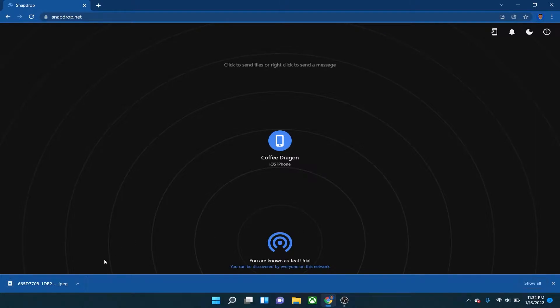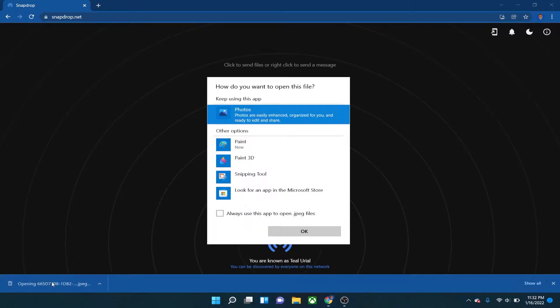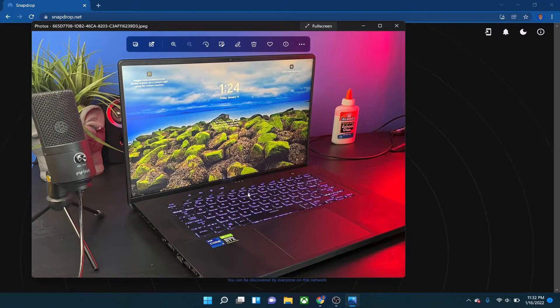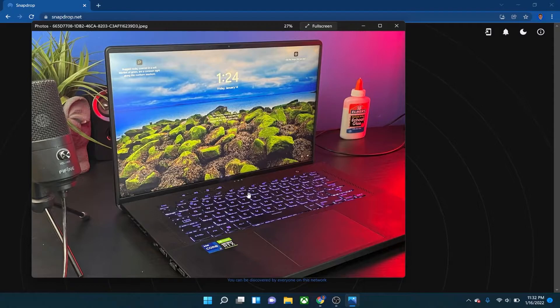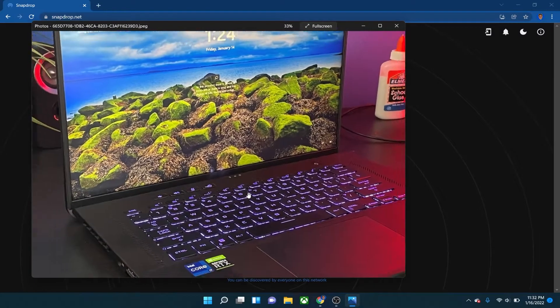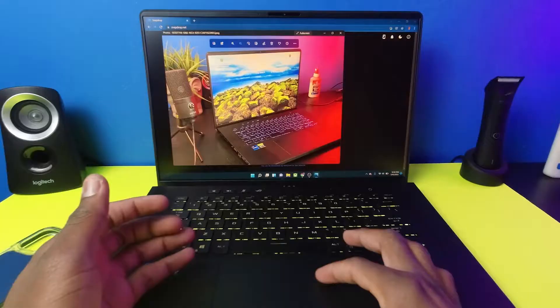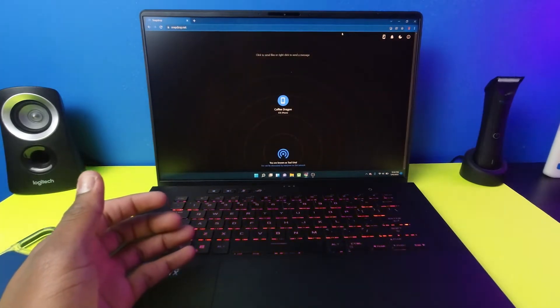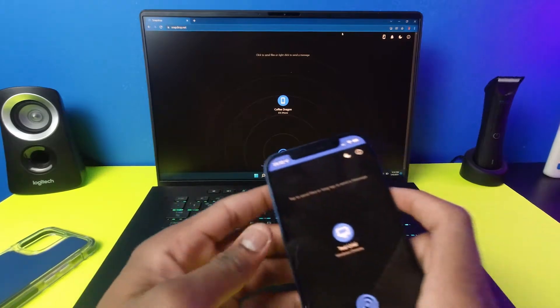Right away it pops up on my computer and all I have to do is hit Save. It's the original file — raw footage, no compression or anything like that, still high quality as you guys can see. You can even do this with videos.